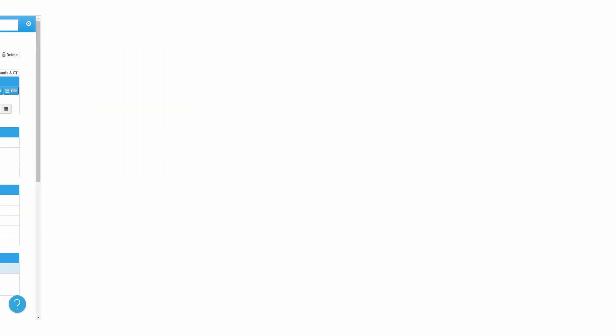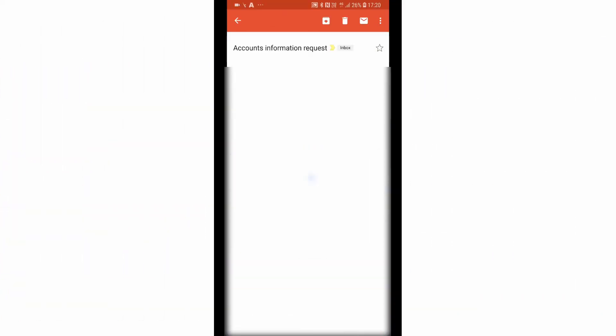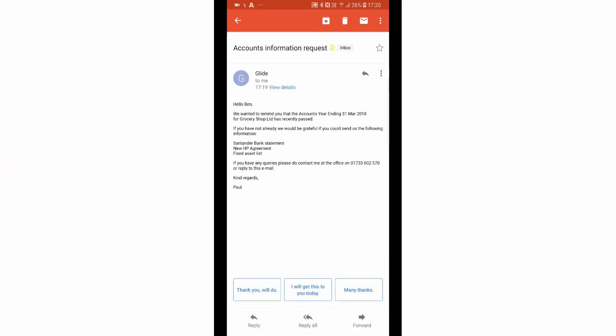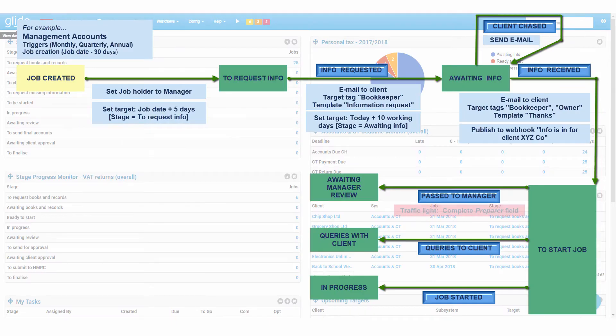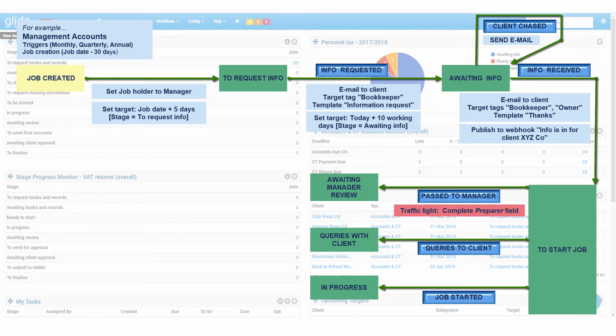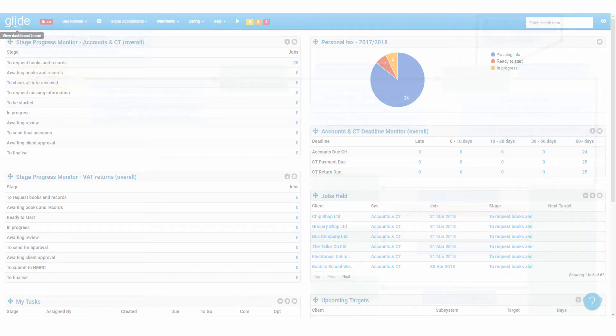They can send information to webhooks to trigger integrations with tools like Zapier and Slack. They can block job progress based on logic, such as field or target completion, client type or user type, and much more.